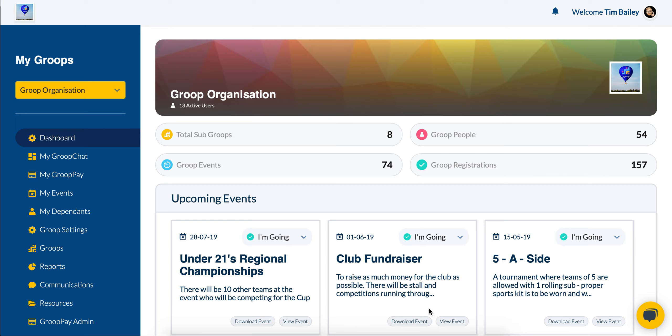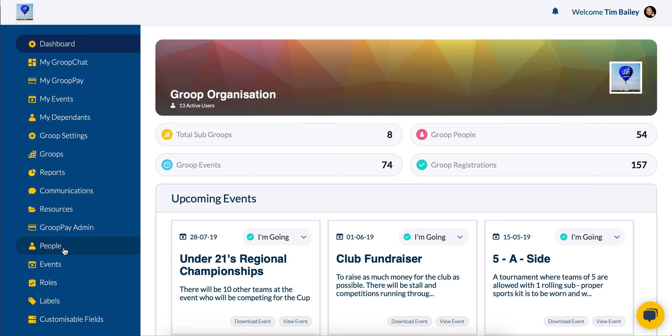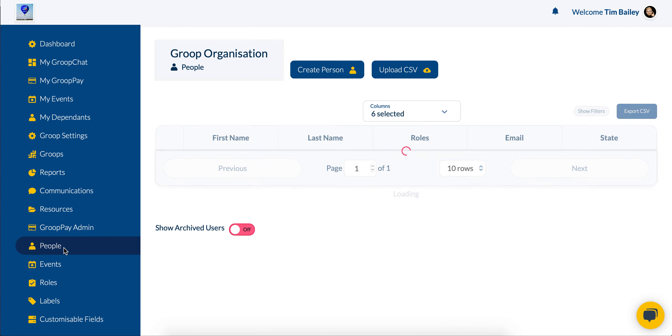Hello and welcome to Group. In today's video tutorial, I'm going to be talking you through how to archive a person. First of all, I'm going to want to go ahead and log into my Group. Once I'm here, I'm actually going to head to the blue navigation bar and head down to the People section.